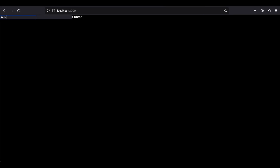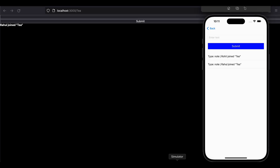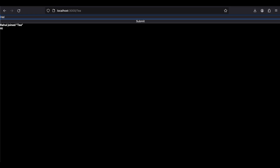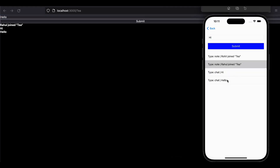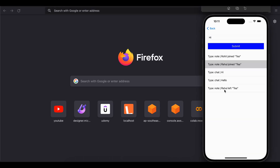Inside my web app I'll enter 'Rahul' and the same room name, because I want these two to chat with each other. I'll click Submit, and here you can see 'Rahul joined T'. If I open my simulator I also get this notification 'Rahul joined T'. I'll send a 'hi' message from my simulator — it got sent to the web app as well. I'll send a message from the web app, click Submit, and I receive it on the iOS simulator. When I close the web app tab, we also get a message 'Rahul left T'.